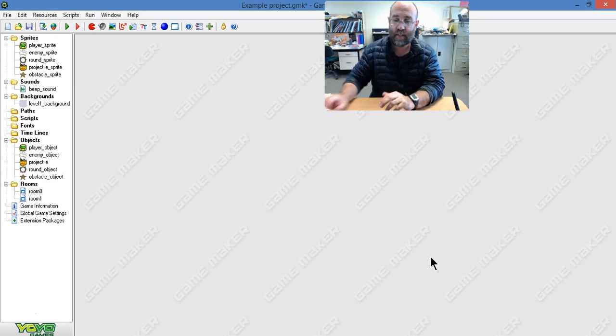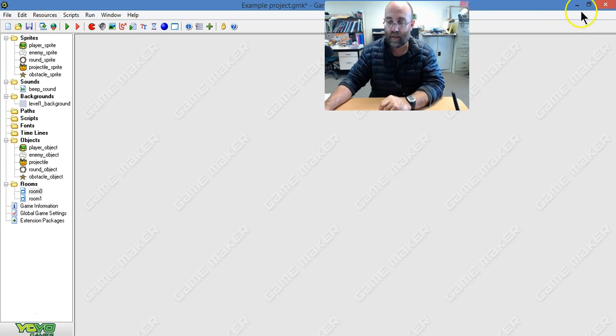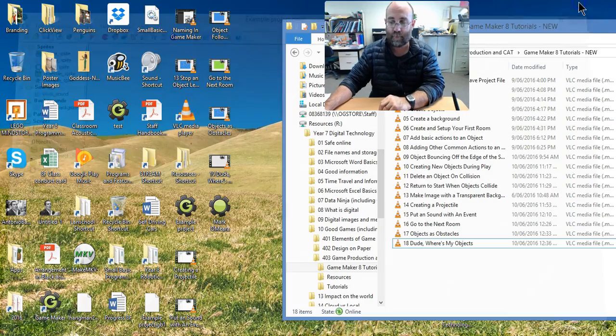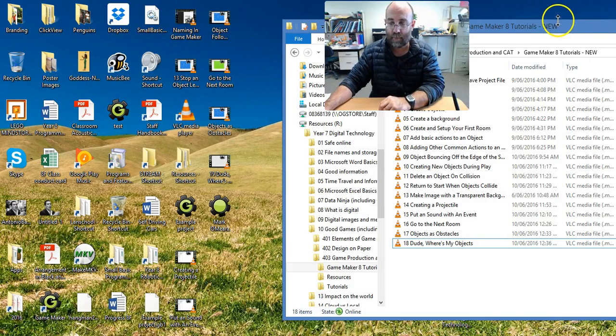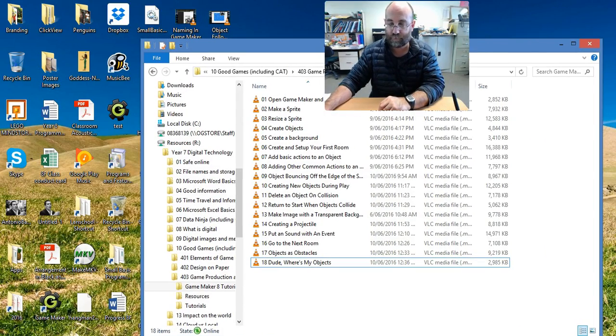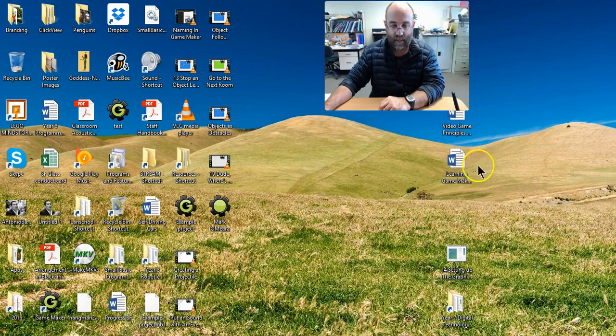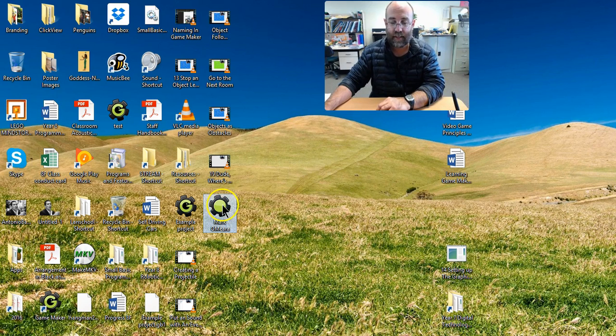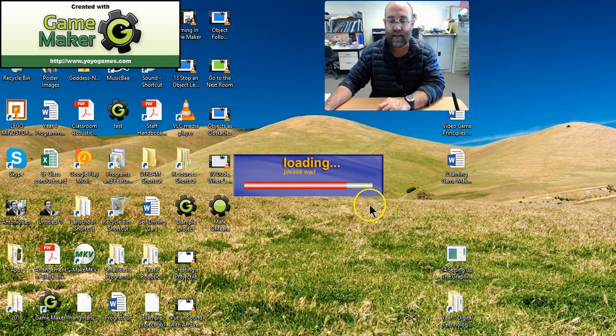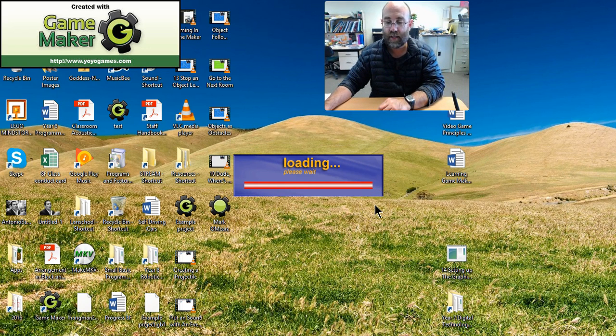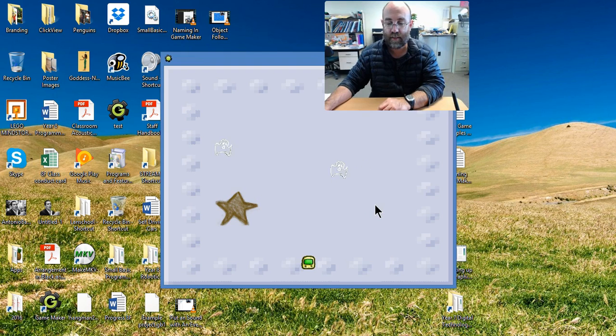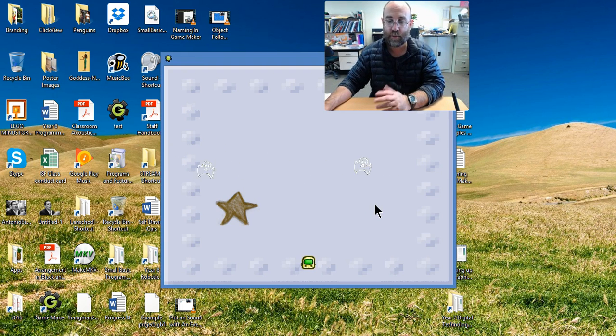So I'm going to minimize that, I'm going to go to my desktop, and there we go. There is my game, Mark O'Mara. And when I launch it, lo and behold, there is my game. And that's what you're going to do.